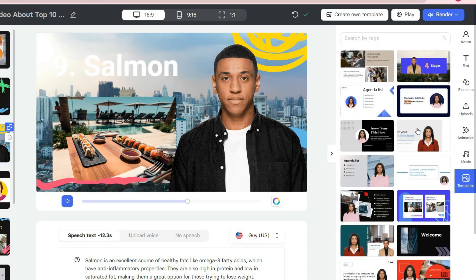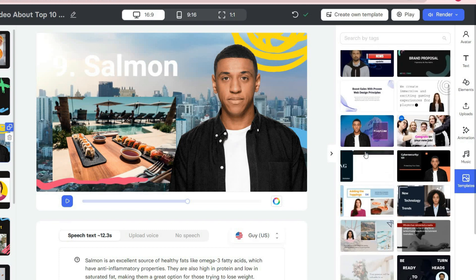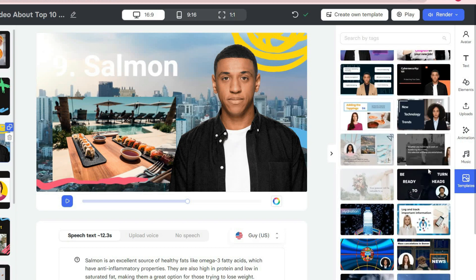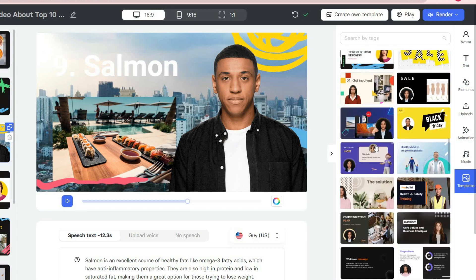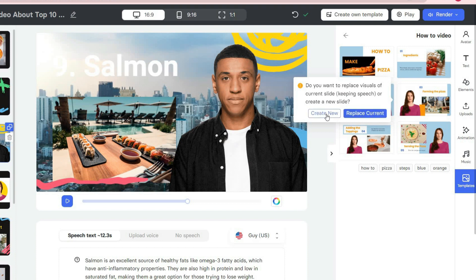In the template section, which is the last section of the right toolbar, you can change the template of a slide or all slides or create a new slide with a different template.